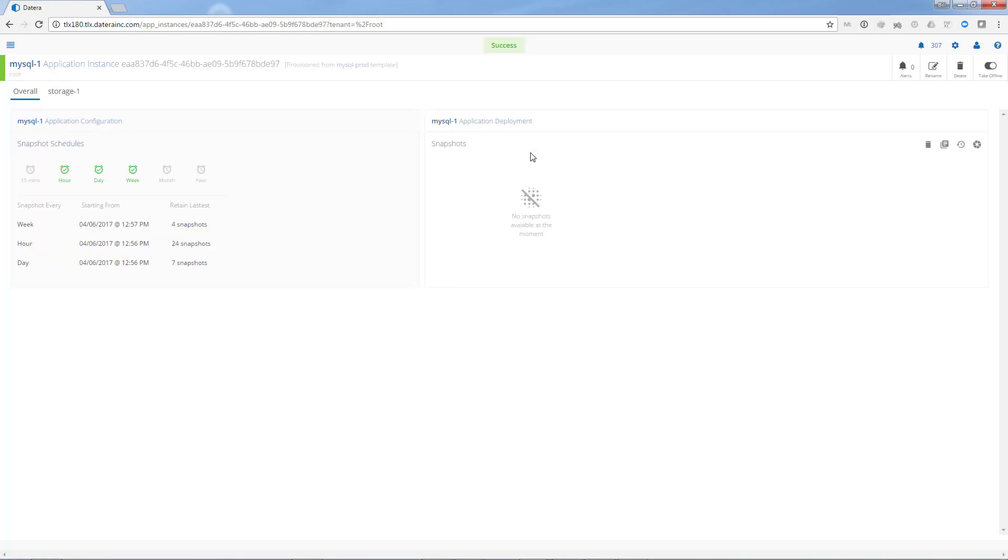We've now just provisioned MySQL storage designed for production deployment. You can see here that it has a robust snapshot schedule.